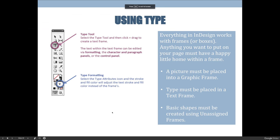The last couple of things I want to talk about — the type tool and using guides — we've already covered in previous videos, but they're going to be in the slideshow so I'll go over them here.